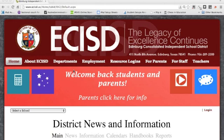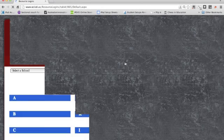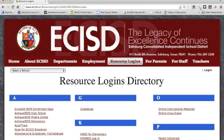From the ECISD website, please go to the resource logins page. From here you'll find a link to Texas Gradebook. We click on resource logins, and then under the G's, I have a link to Texas Gradebook.